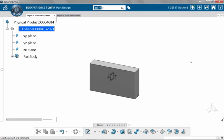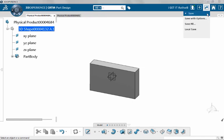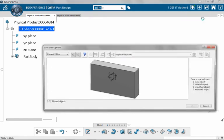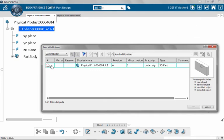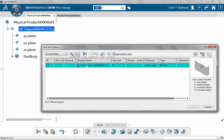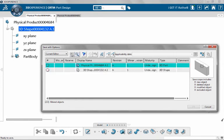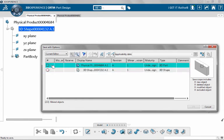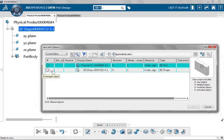Let me go back to the same function, save with options. I notice that this icon to the left has changed. If I park on it, it says unchanged object. Select the physical product and zoom in and I've got unchanged object because both of these were just now saved.